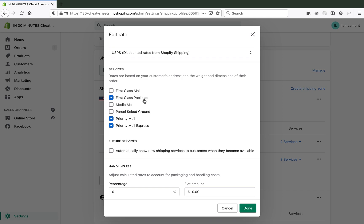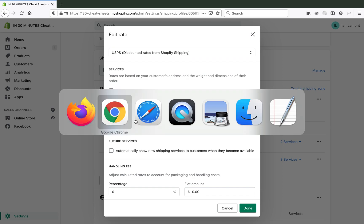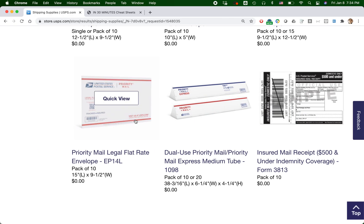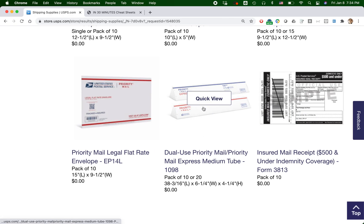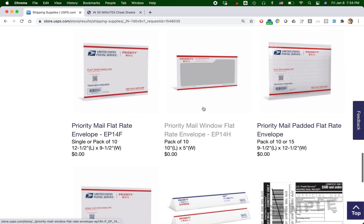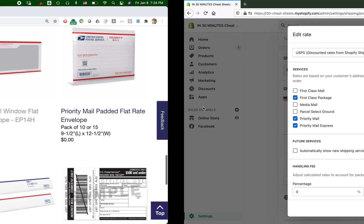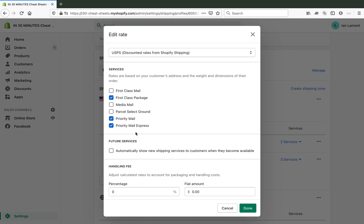First class package, that's usually less than a pound. I can use any envelope I want for it, like a plain envelope or a mailer. Priority mail, that can be a flat rate, or it can be one of these special tubes or boxes that I just showed you. And then there's priority mail express. These can also be a flat rate envelope or a special box or tube. This will be a lot more expensive because it's supposed to get there in a day or two.